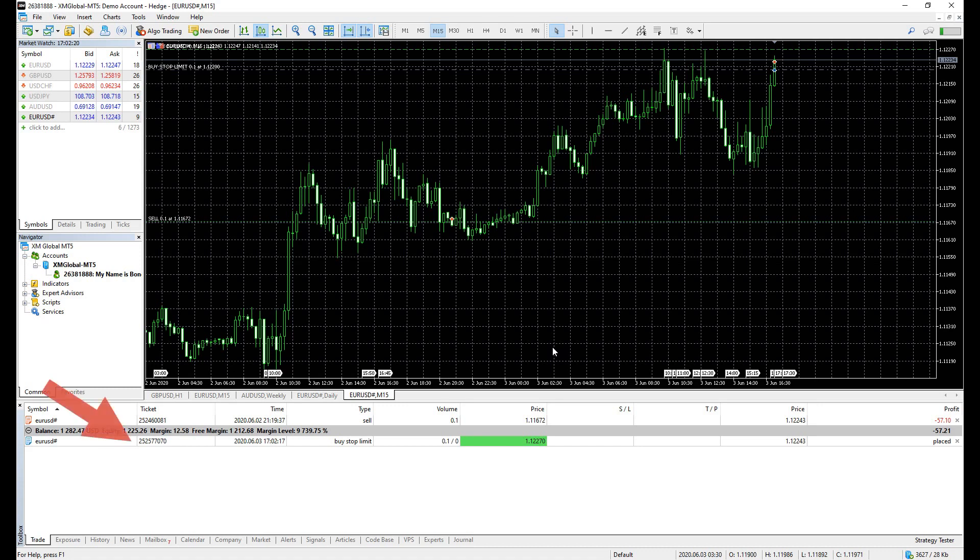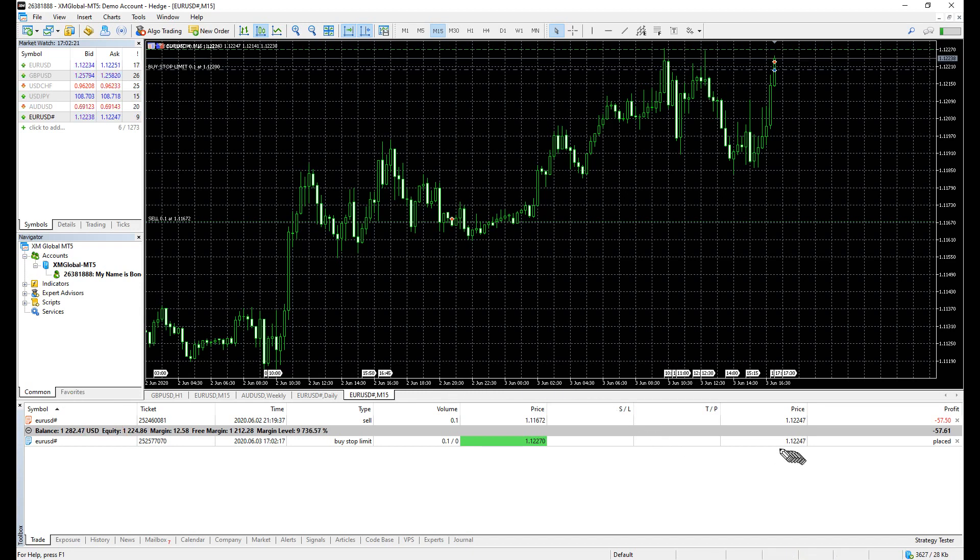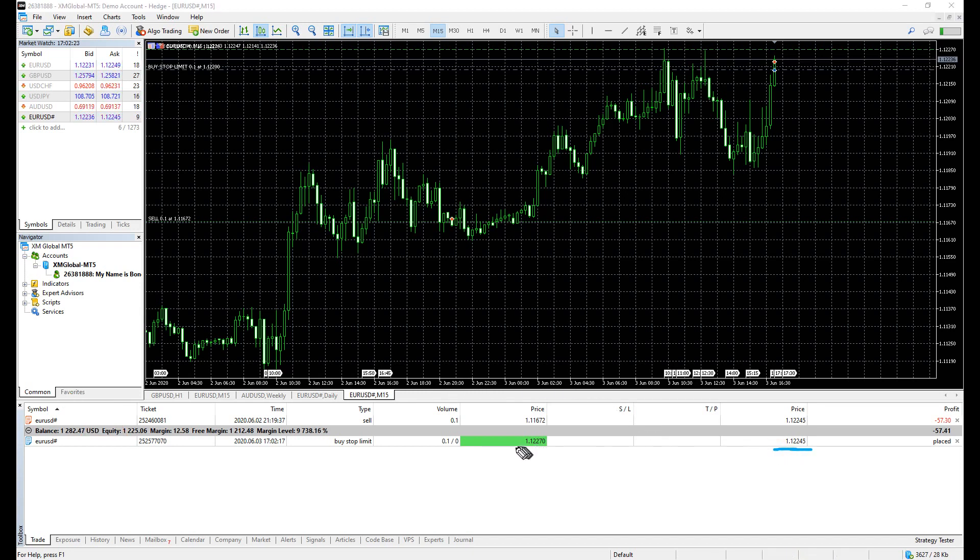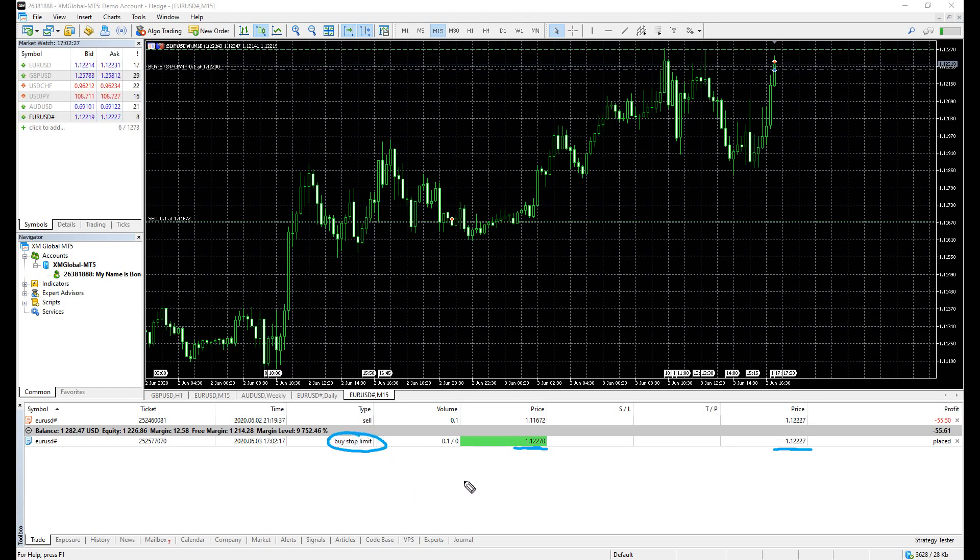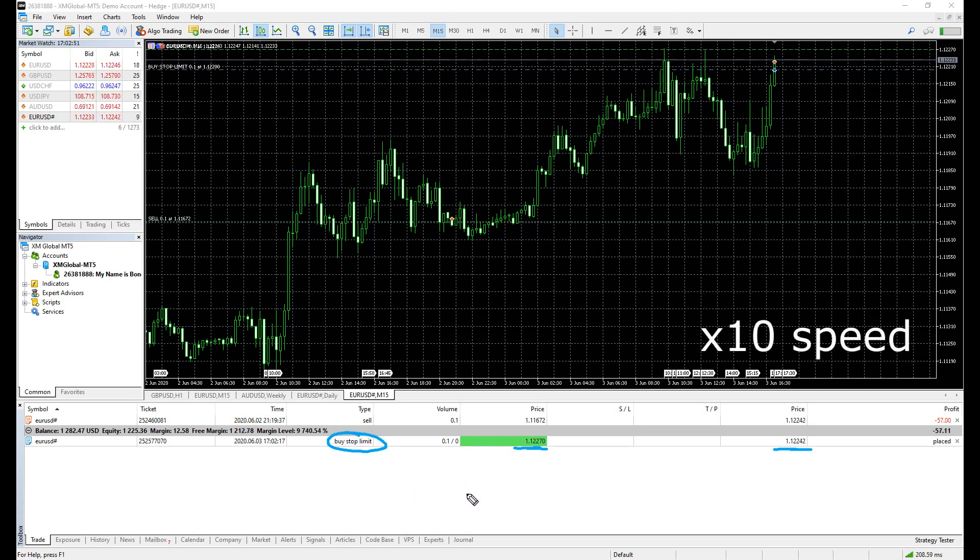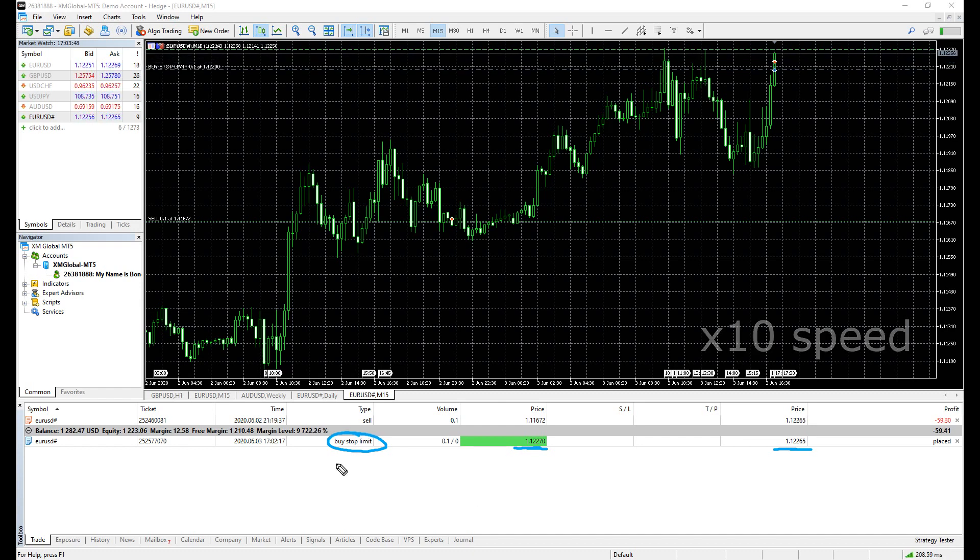So this is the buy stop limit I've placed, and this is the current market price. This is my buy stop price I've placed. And pay attention to the circled text on the left.